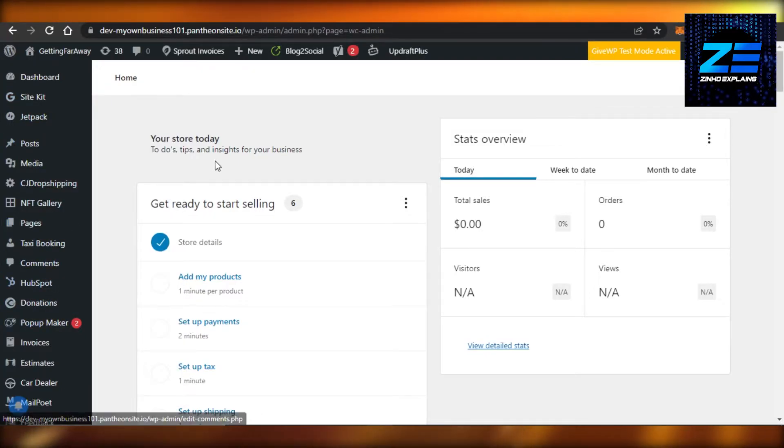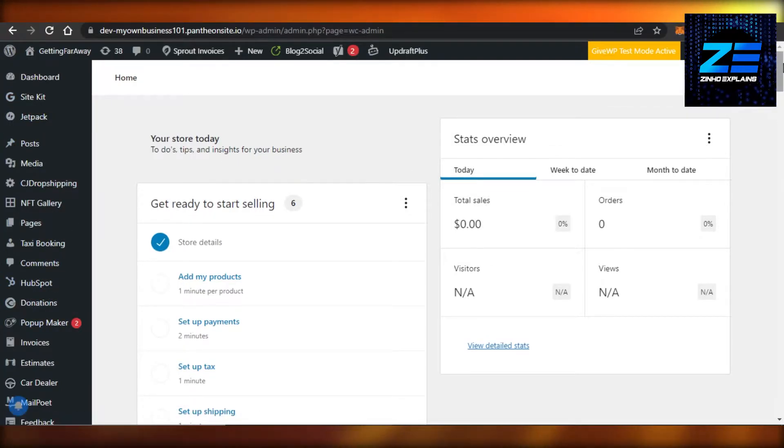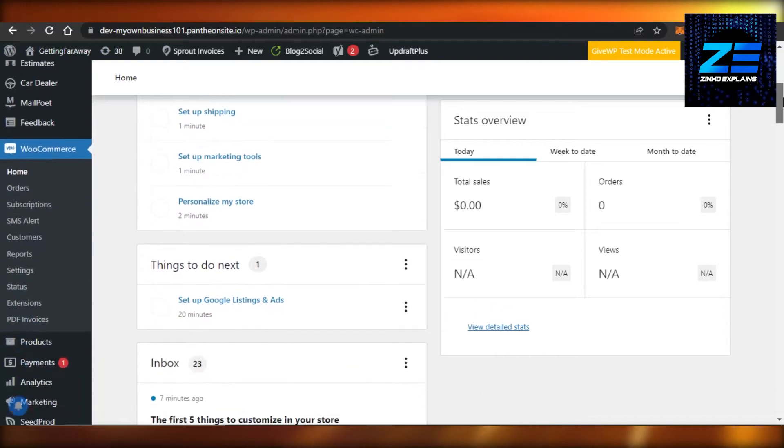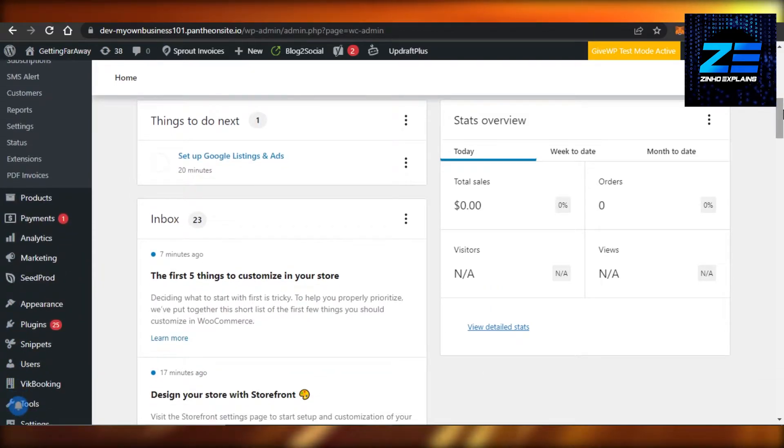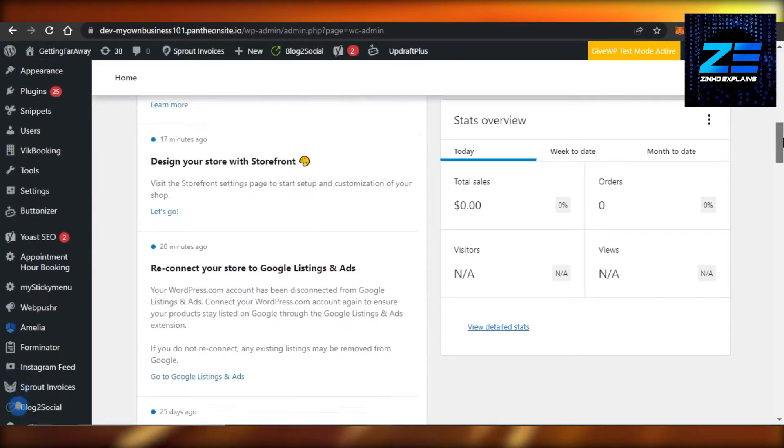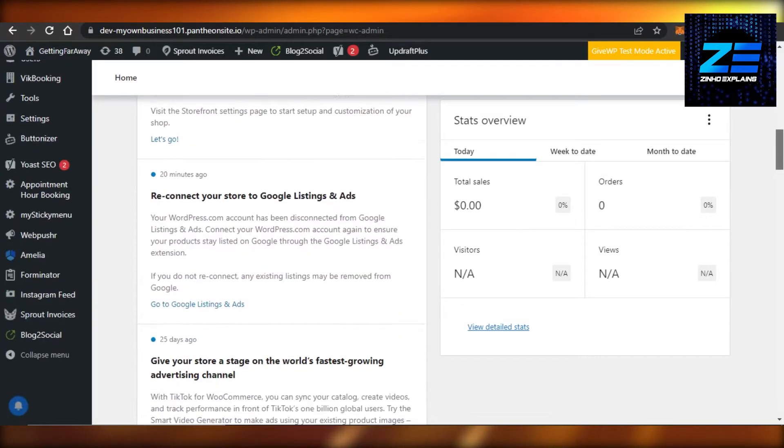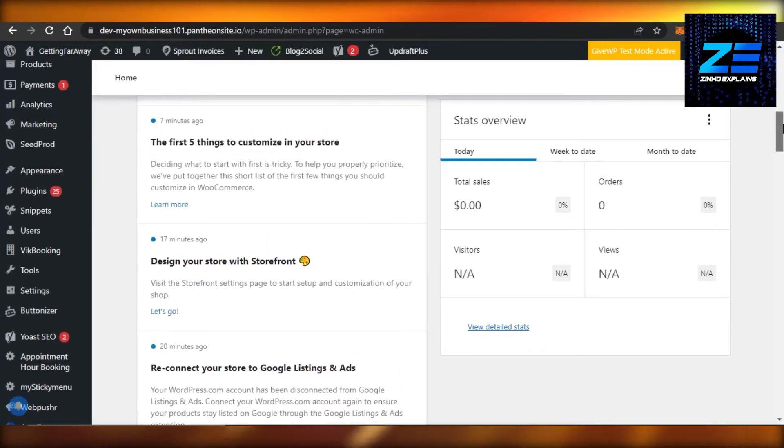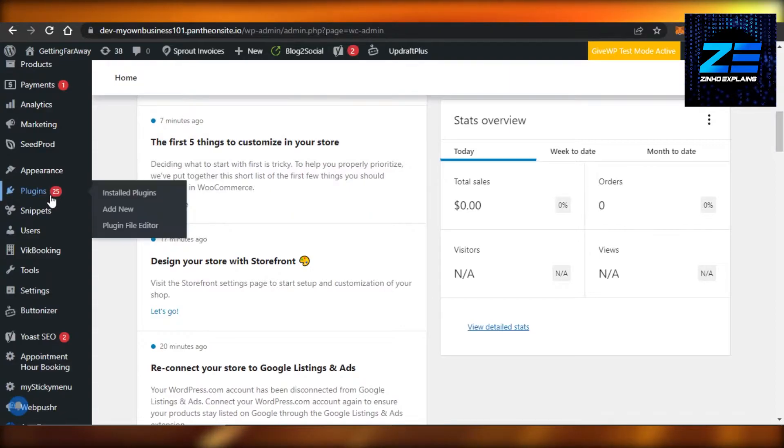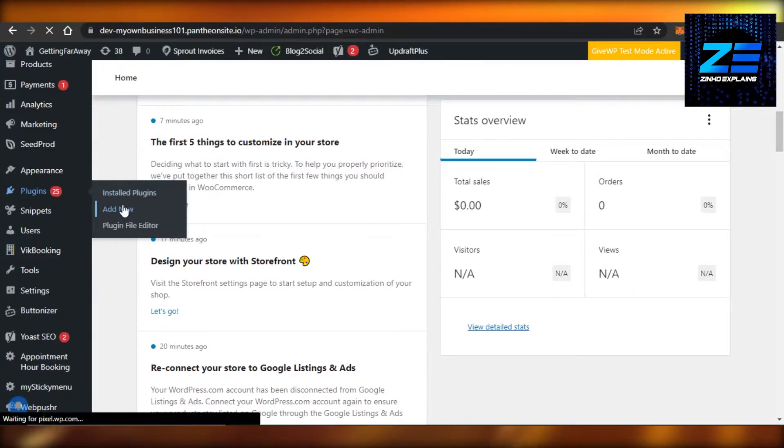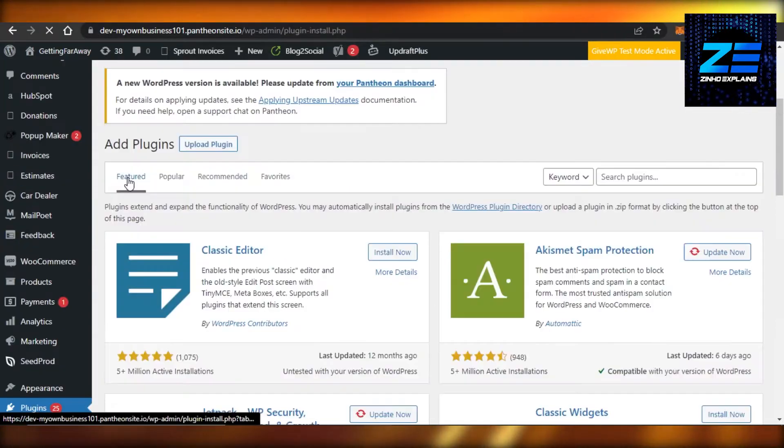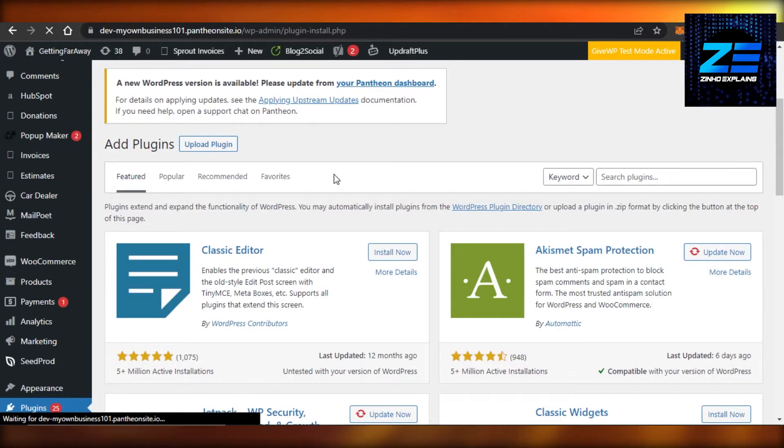Now this is my store and I want to actually add multiple currencies. For that we will have to scroll down and go to Plugins and then Add New. In Add Plugins you have to search for multiple currencies.